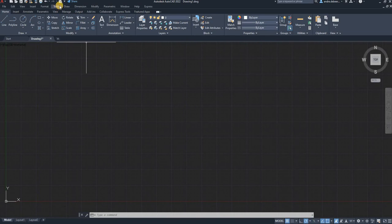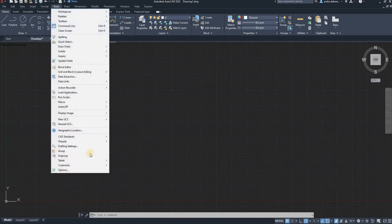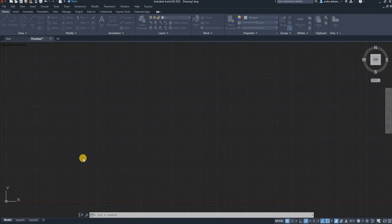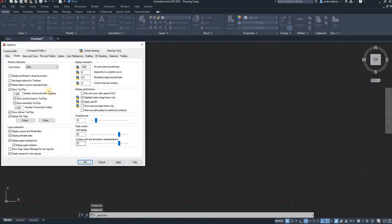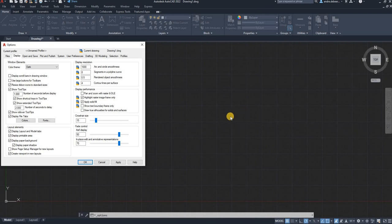Then the second thing you want to do is go to tools. Right at the bottom, you go to options. And the first thing I want to change, if you can see the background of the AutoCAD window, you can see it's like a grayish color. It's not a true black color.